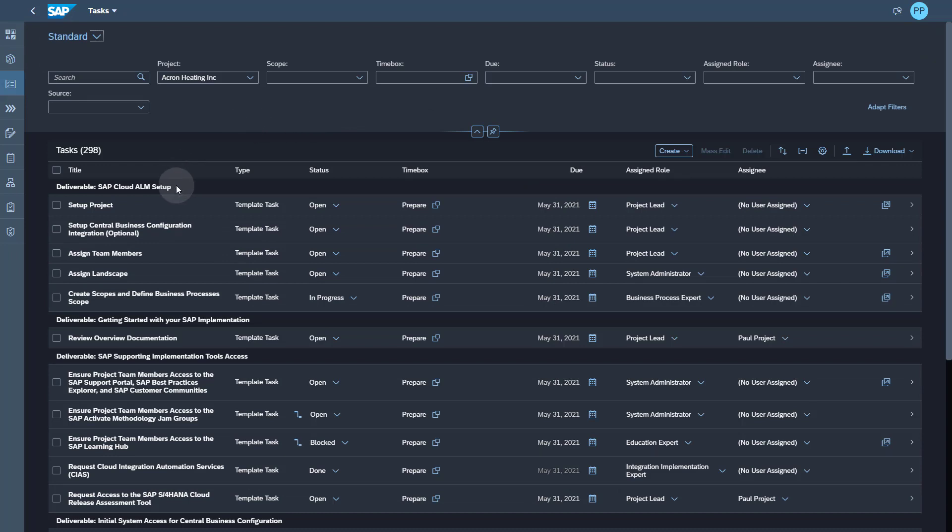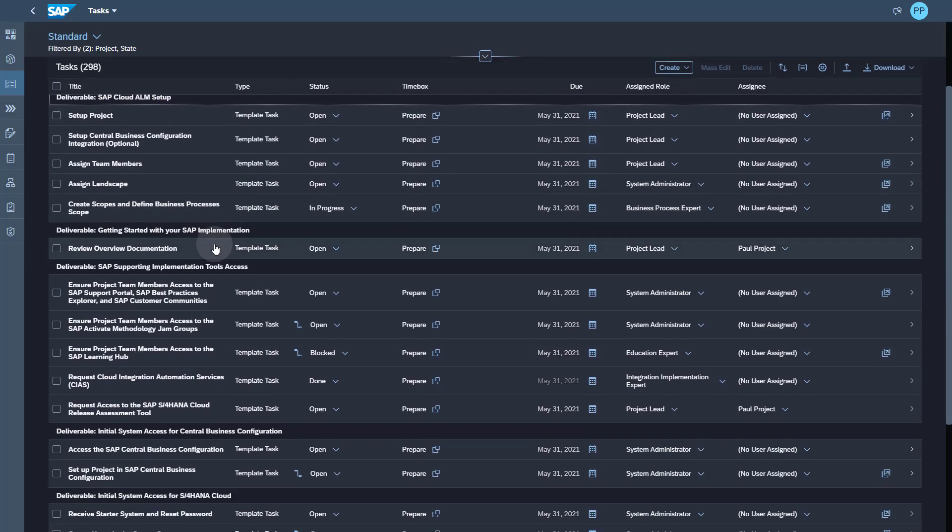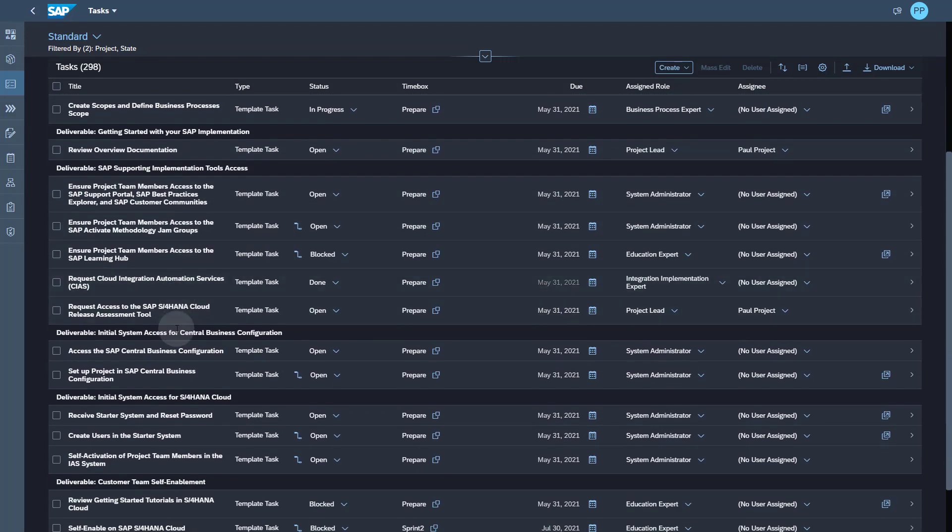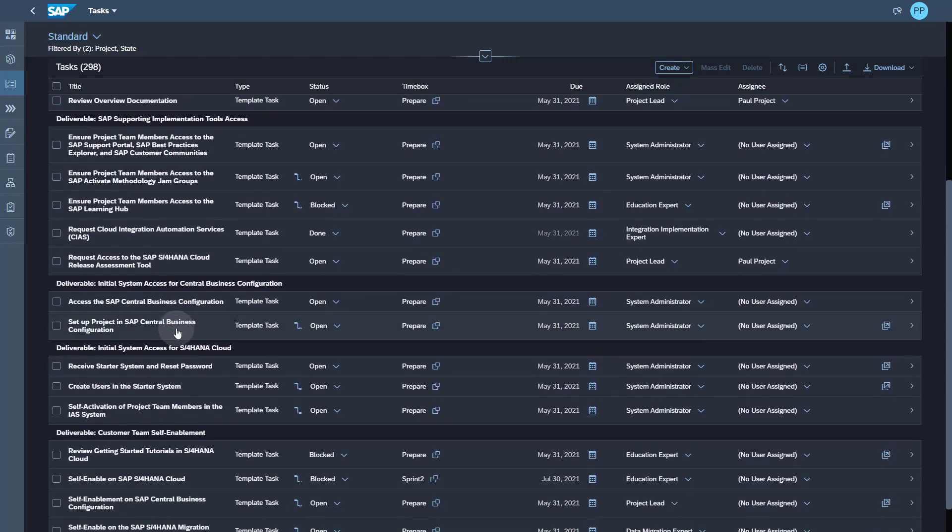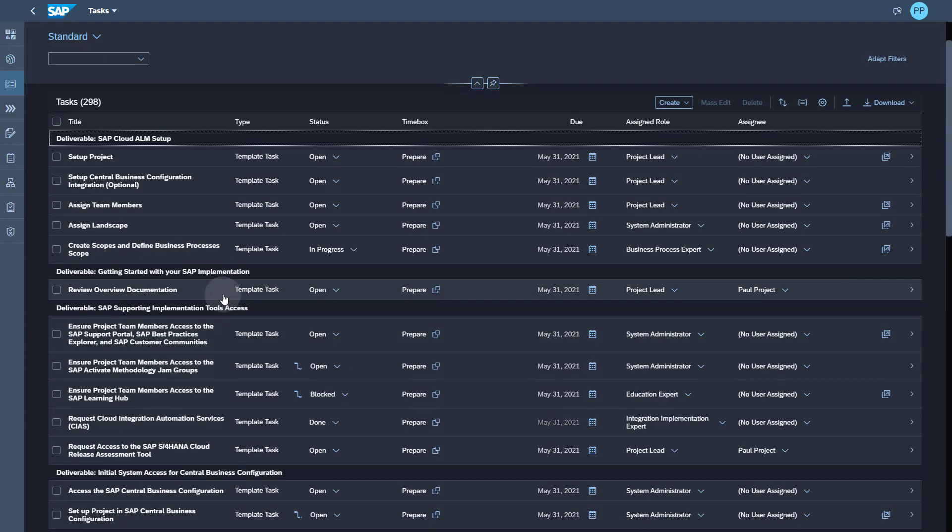There is one deliverable which is a special one provided by SAP Cloud ALM, but most of the deliverables come from the Activate content and even the sequence of deliverables is the same as provided by SAP Activate methodology.